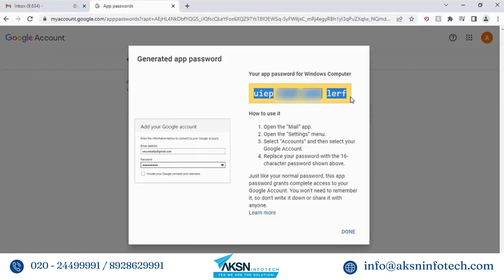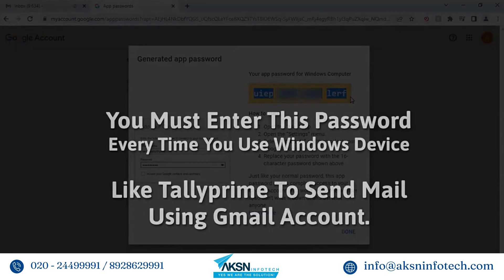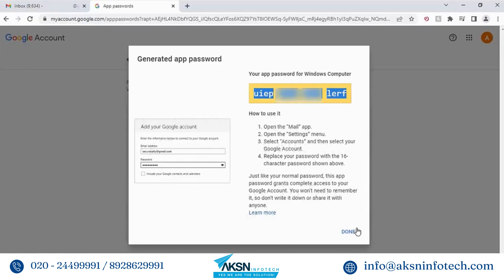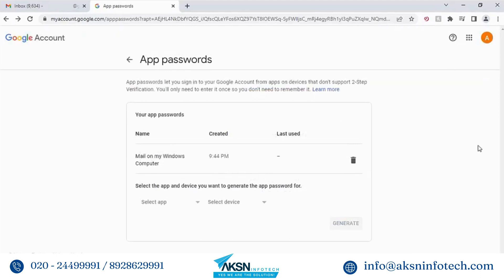Copy and save this password. You must enter this password every time you use a Windows device like Tally Prime to send mail using your Gmail account. Click Done, then sign out of your Google account.